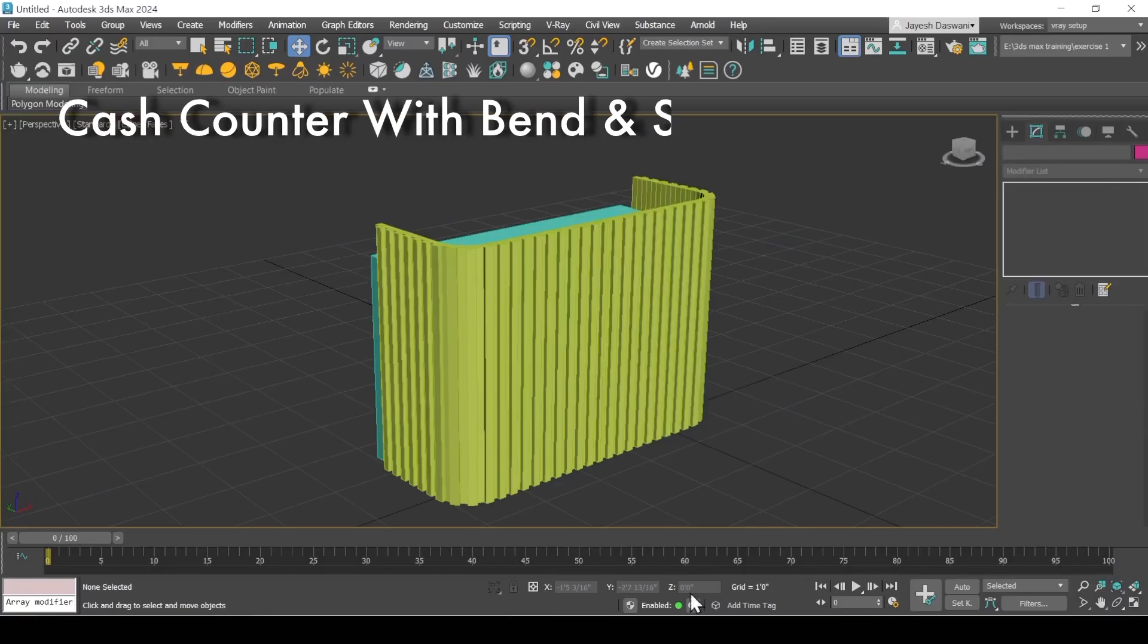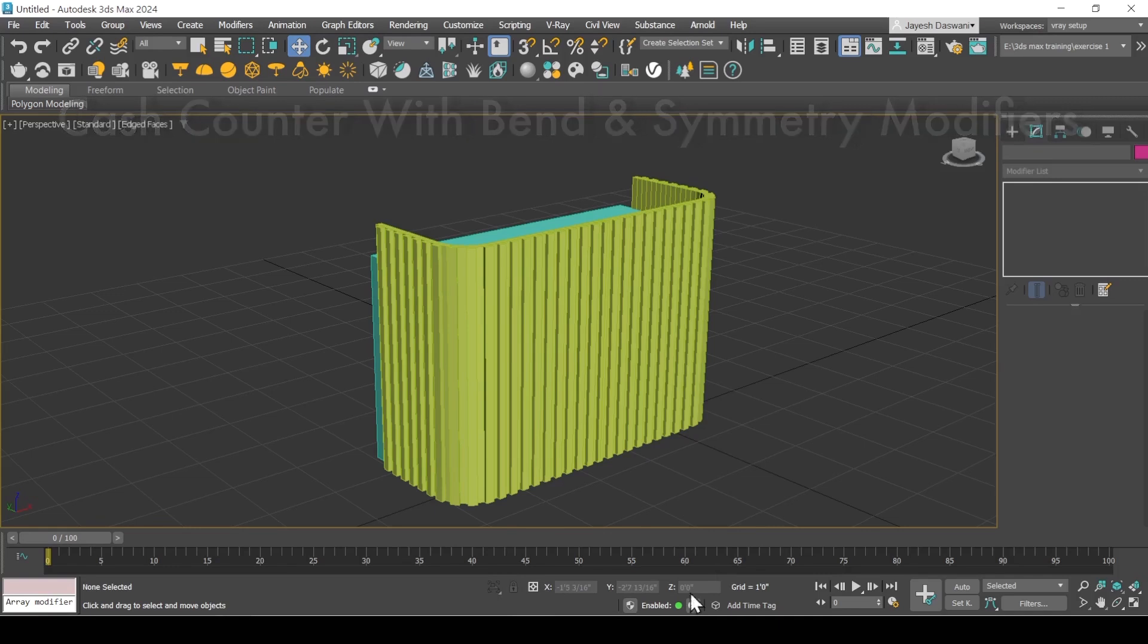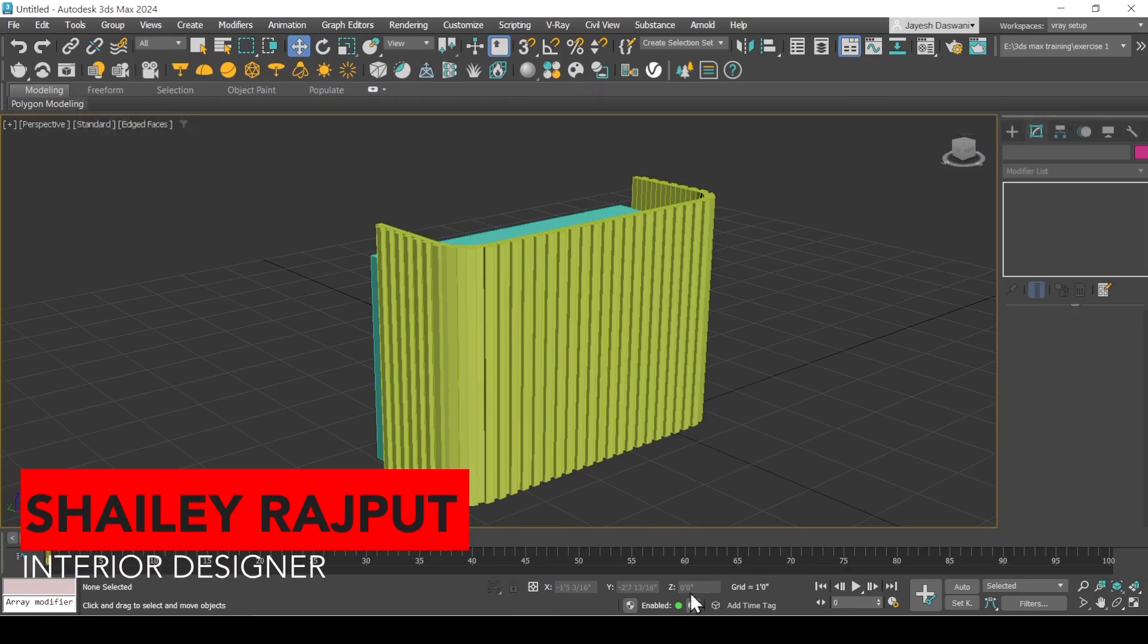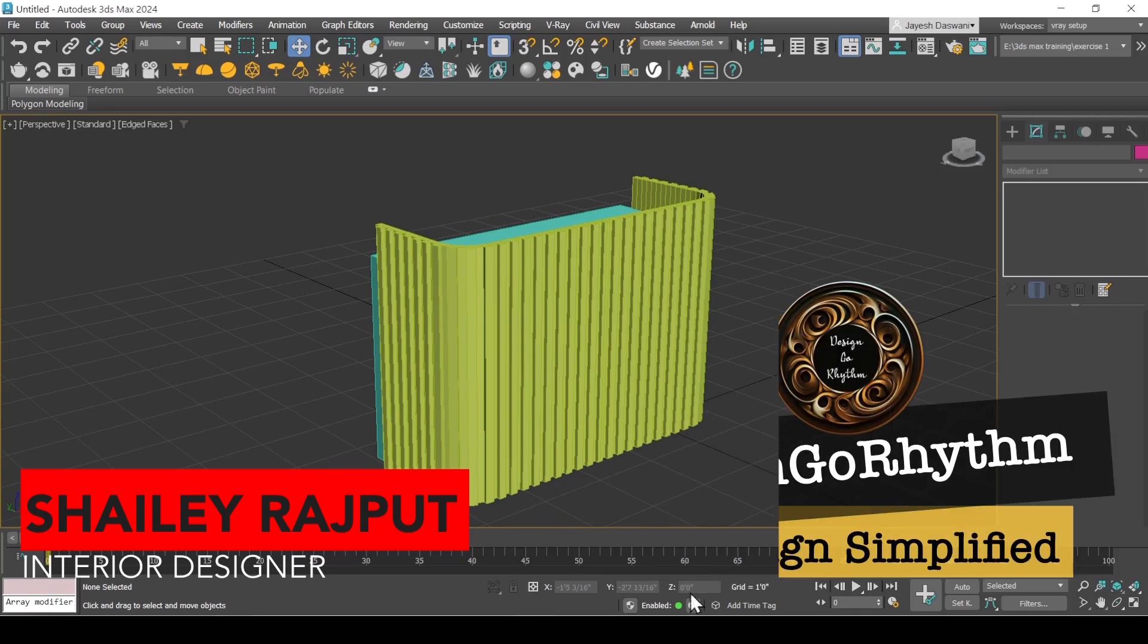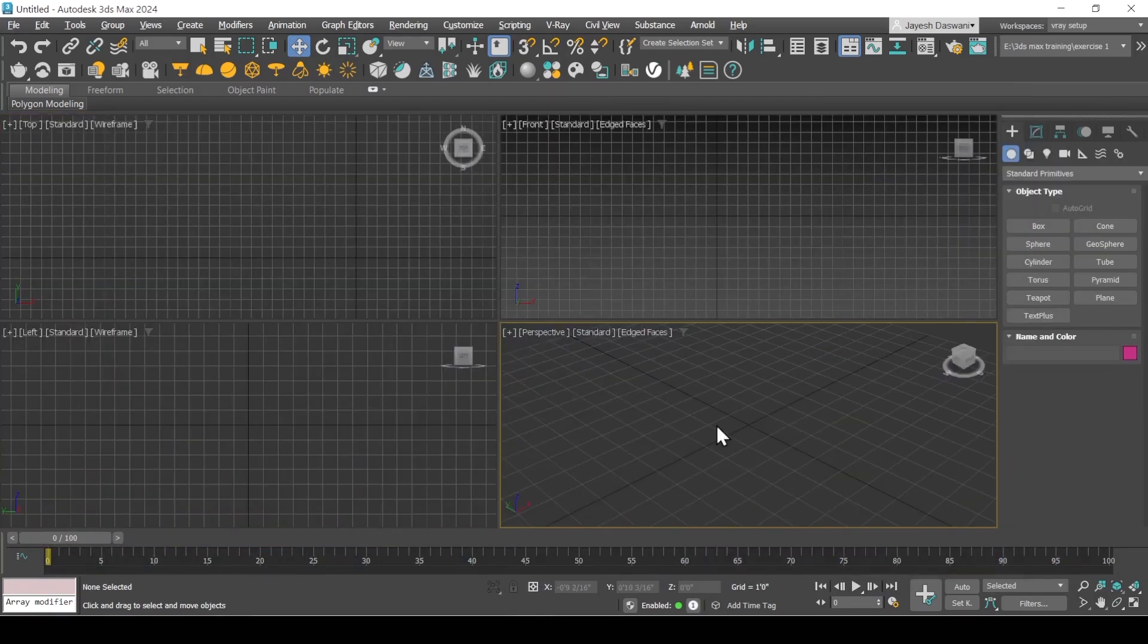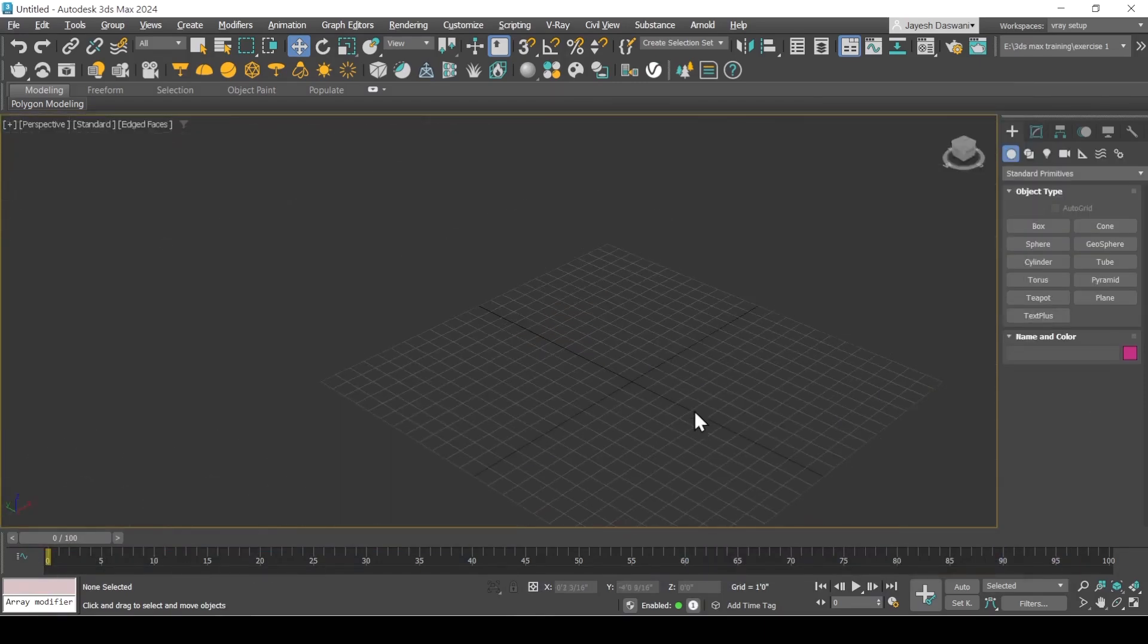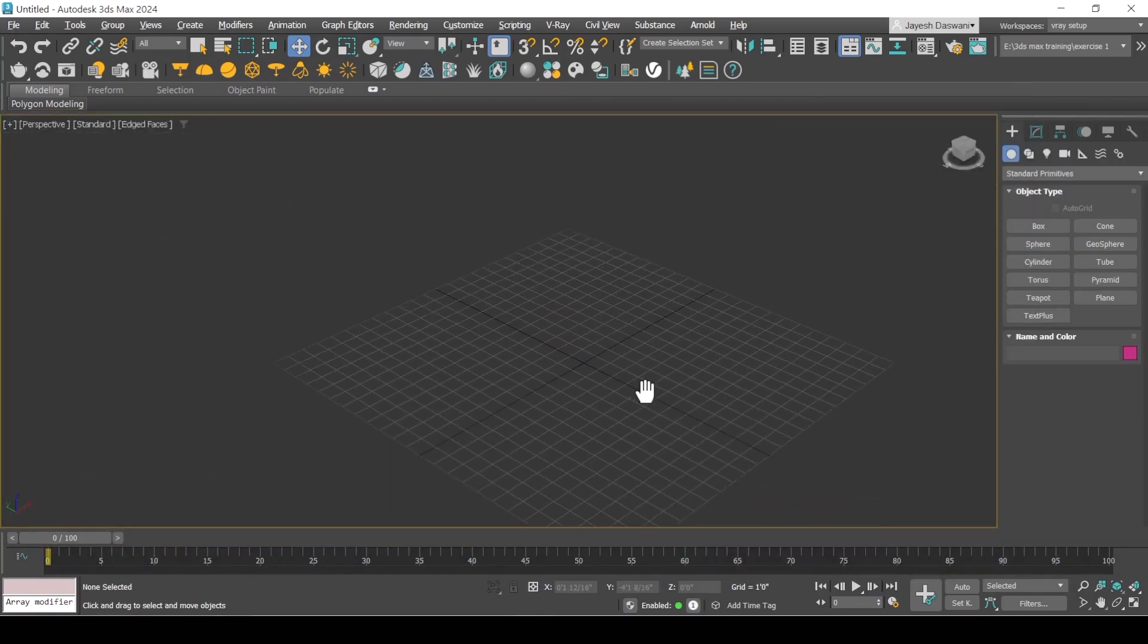This cache counter is modeled in 3ds Max using bend and symmetry modifiers using a really simple technique. Let's find out how. Hello everyone, my name is Shelly Rajput. Welcome to Design Go Rhythm. Maximize perspective viewport using Alt+W.